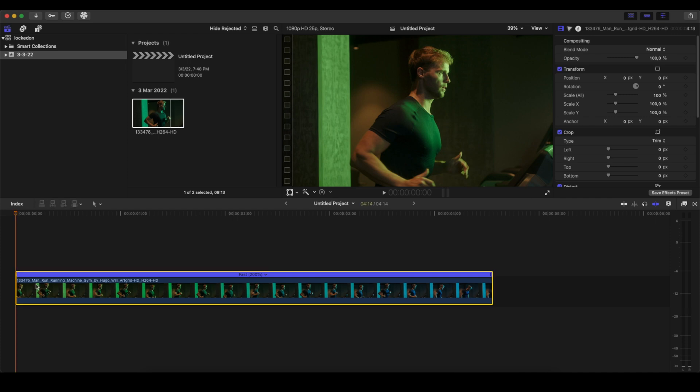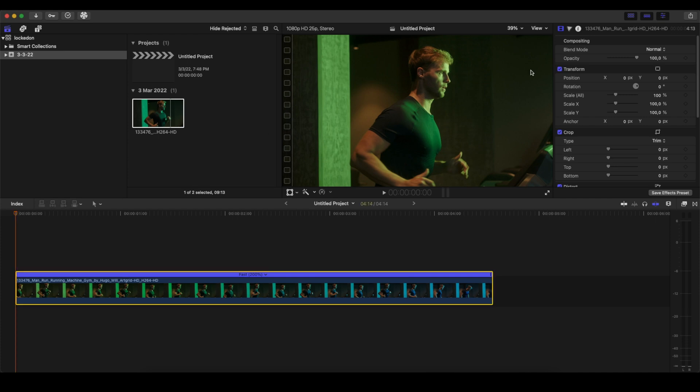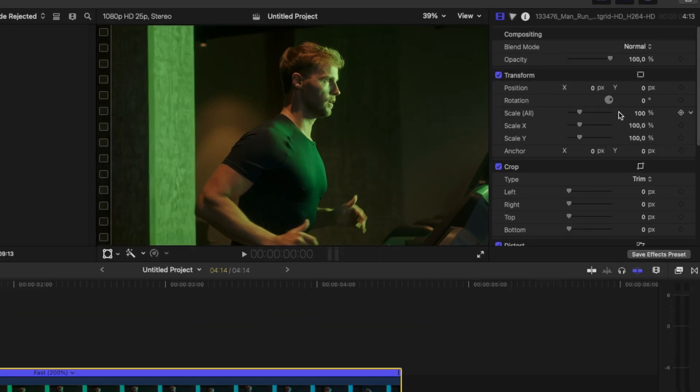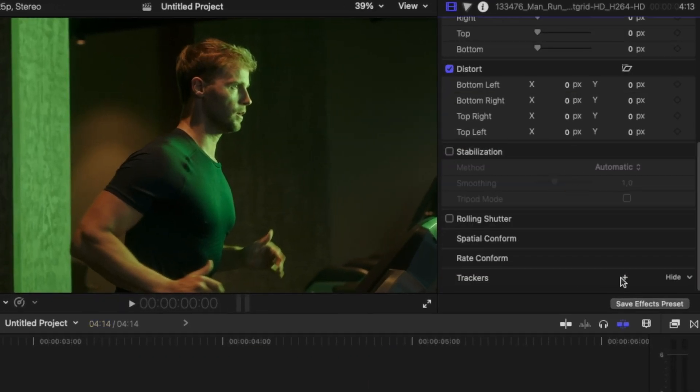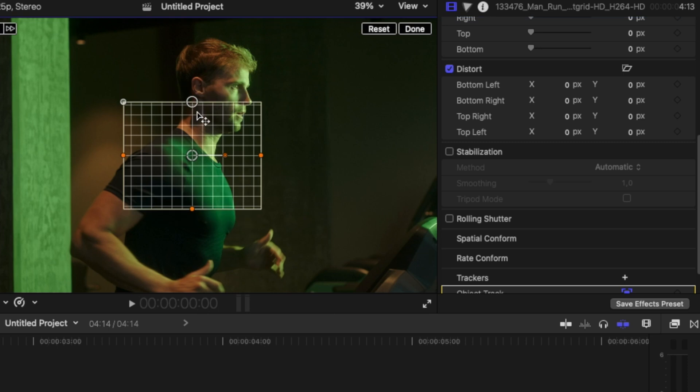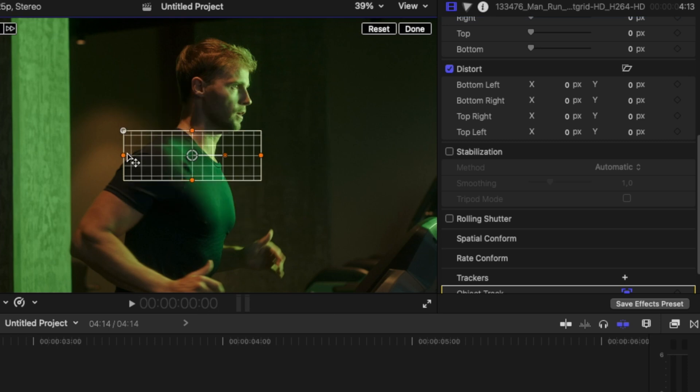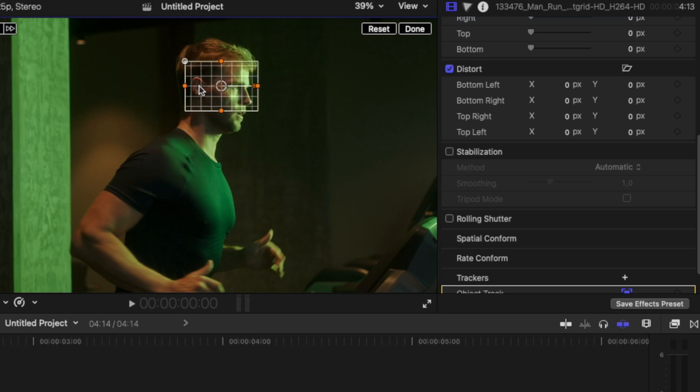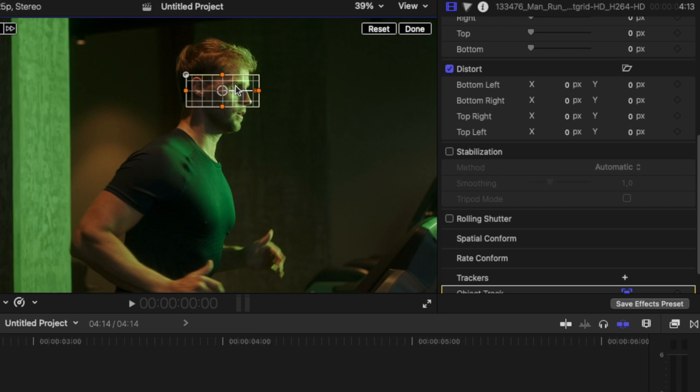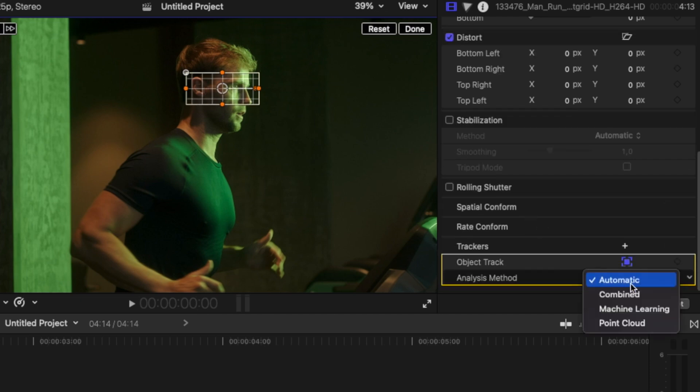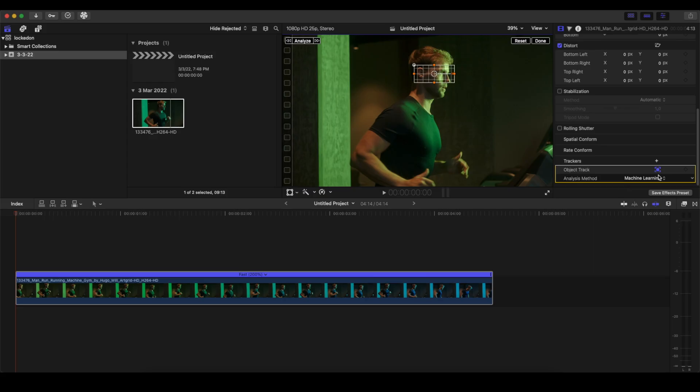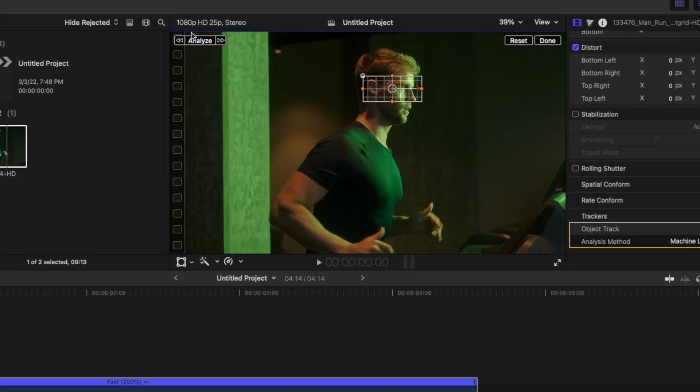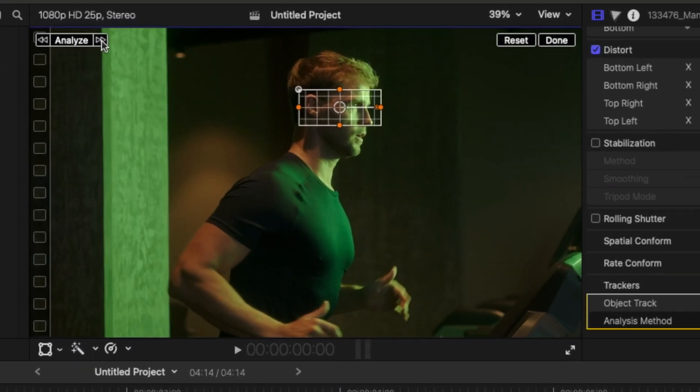The first thing we want to do is go into the Inspector panel on the right and go where it says Trackers. We're going to click on that and select the portion we want to track. In this case, it's the eyes and the ear right here. We will select Machine Learning on the analysis method.